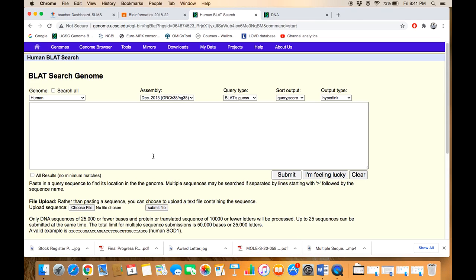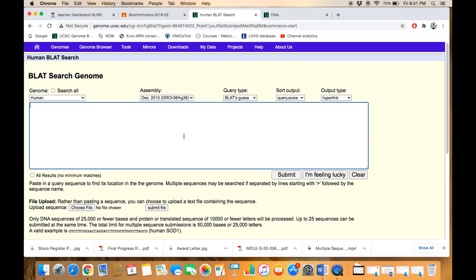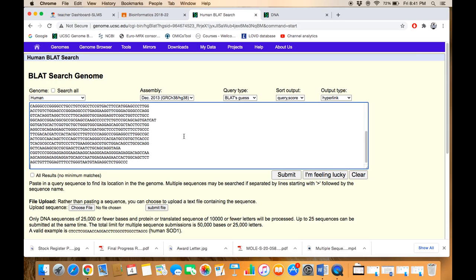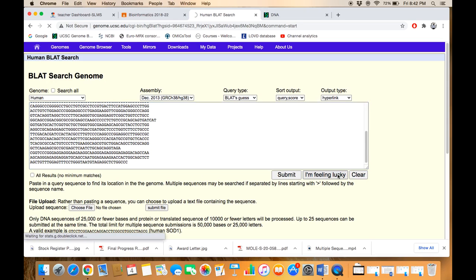Now, for the sake of practice, say we introduce certain variations—substitution and insertion—within this query sequence. Let's try and see how it works. Just paste the sequence and click on 'I'm Feeling Lucky.'